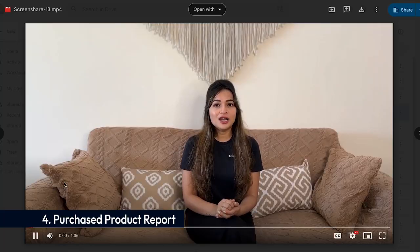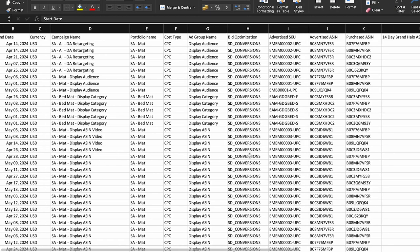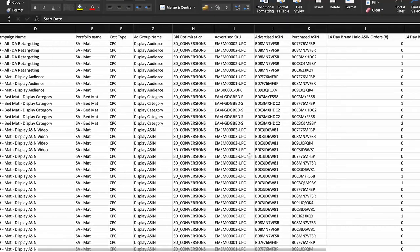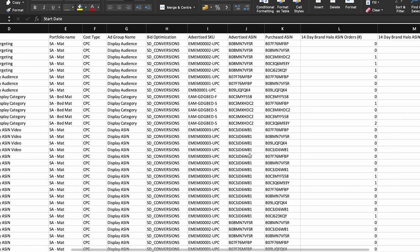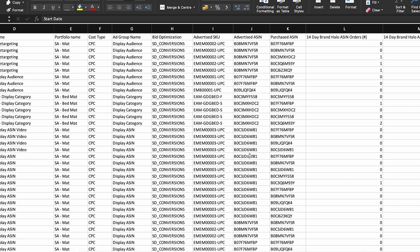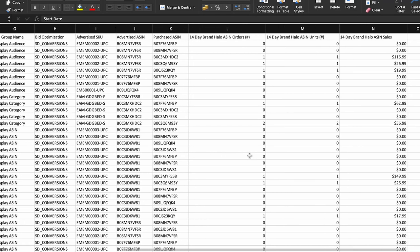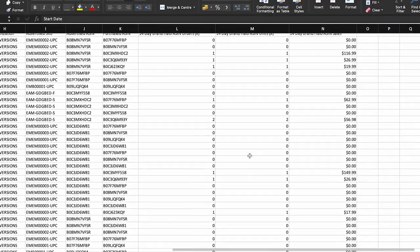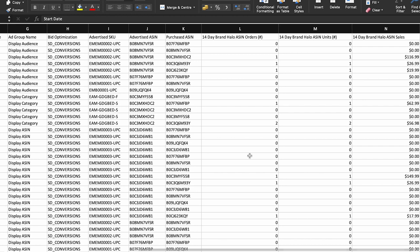Fourth is the Purchased Product Report. Analyze the performance details of non-advertised ASINs that shoppers purchased after clicking on your ad. Identify patterns of cross-purchases to uncover potential cross-selling opportunities. Use these insights to optimize product recommendations, bundle offerings, or promotional strategies to encourage additional purchases and increase customer lifetime value.